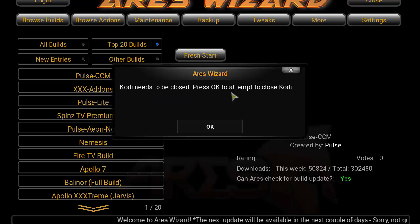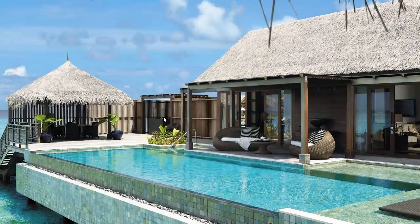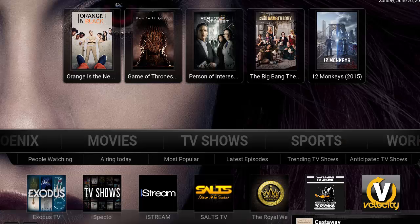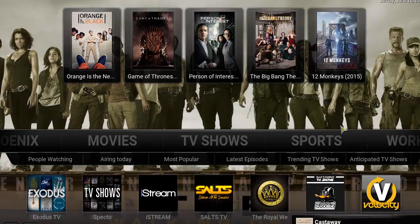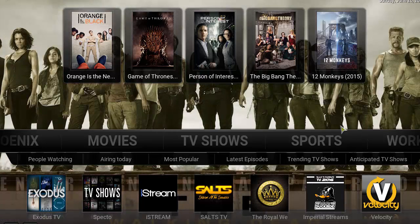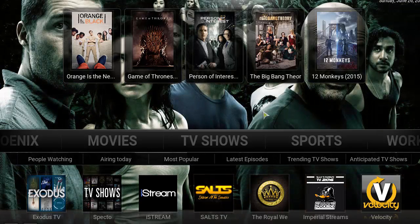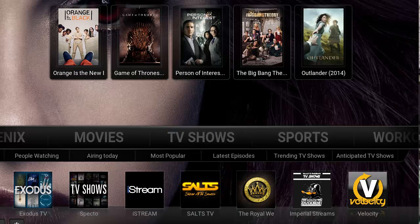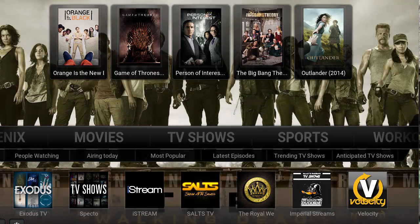Kodi needs to be closed — press OK to attempt to close Kodi and click OK. Now it's closed, go ahead and open up Kodi again. The Post build is loaded up — and voila, we are finished! We installed the Airs Wizard along with the Post build. Definitely take the time to explore it. That wraps up our tutorial — I want to thank everybody for watching. If you found it helpful, please give me a thumbs up and subscribe to my channel if you want to see more videos. Thank you for watching, appreciate it!